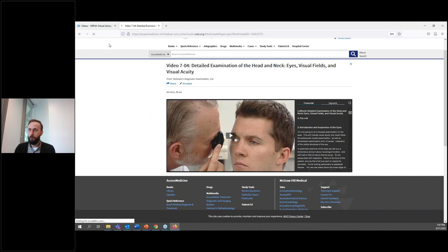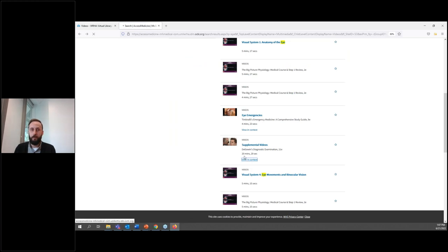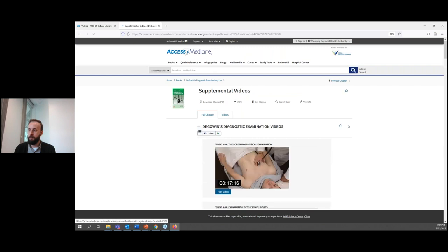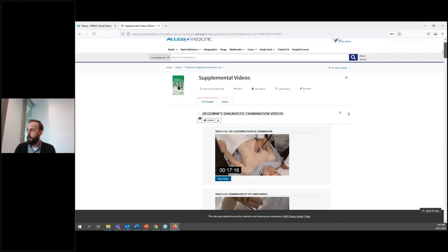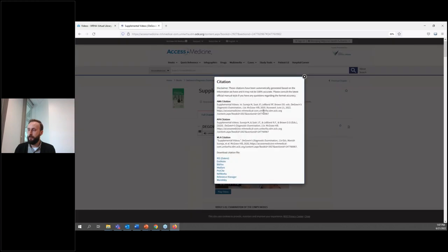However, if you go back to your results page, you can click on the 'View in Context' button, which will bring you to the source of the video — in this case, a textbook. From there, we can click on 'Get Citation,' which will give us an idea of how old the video is. We can see it's from a 2020 publication, so the information is about two years old at this point.